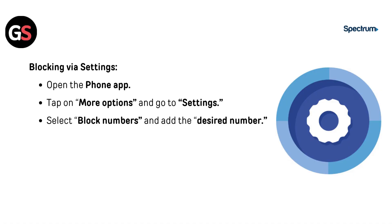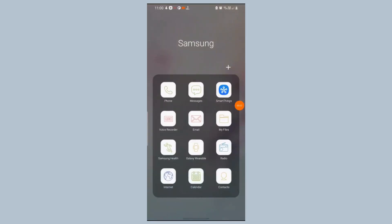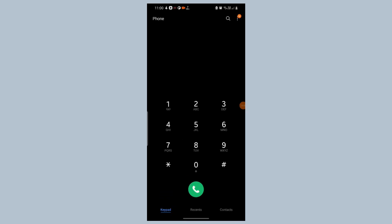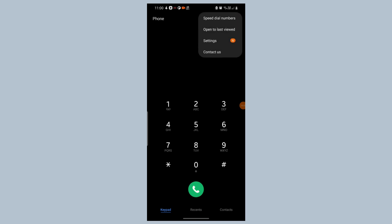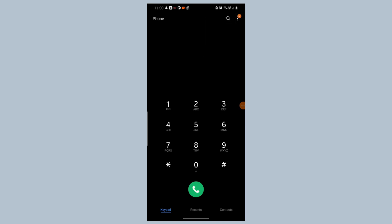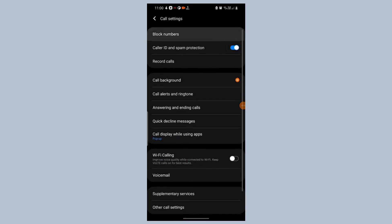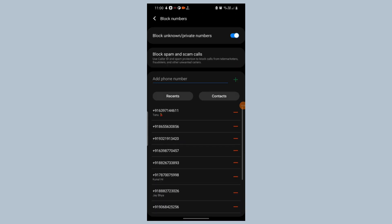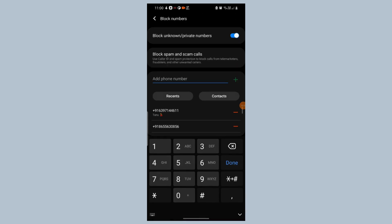To block via Settings, open the Phone app, tap on More Options and go to Settings. Then select Block Numbers and add the desired number.